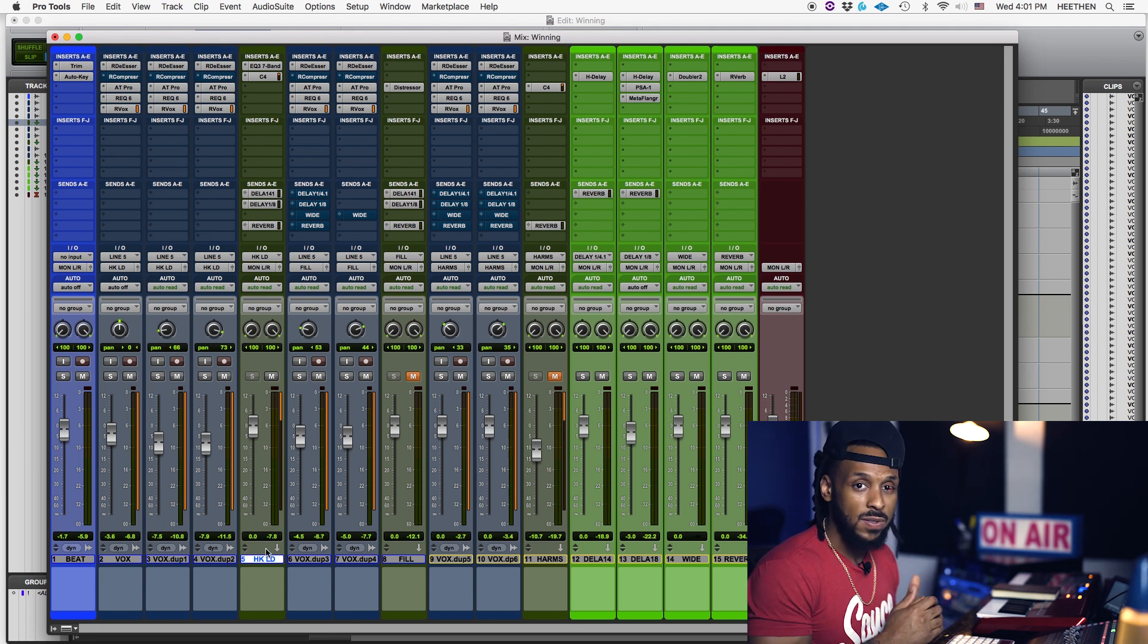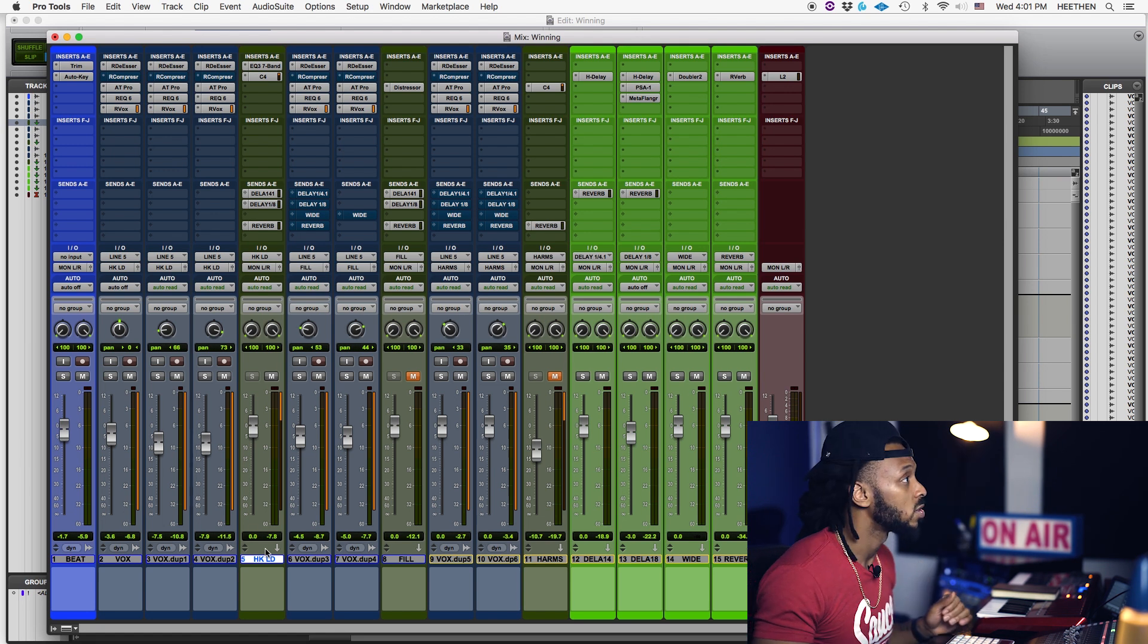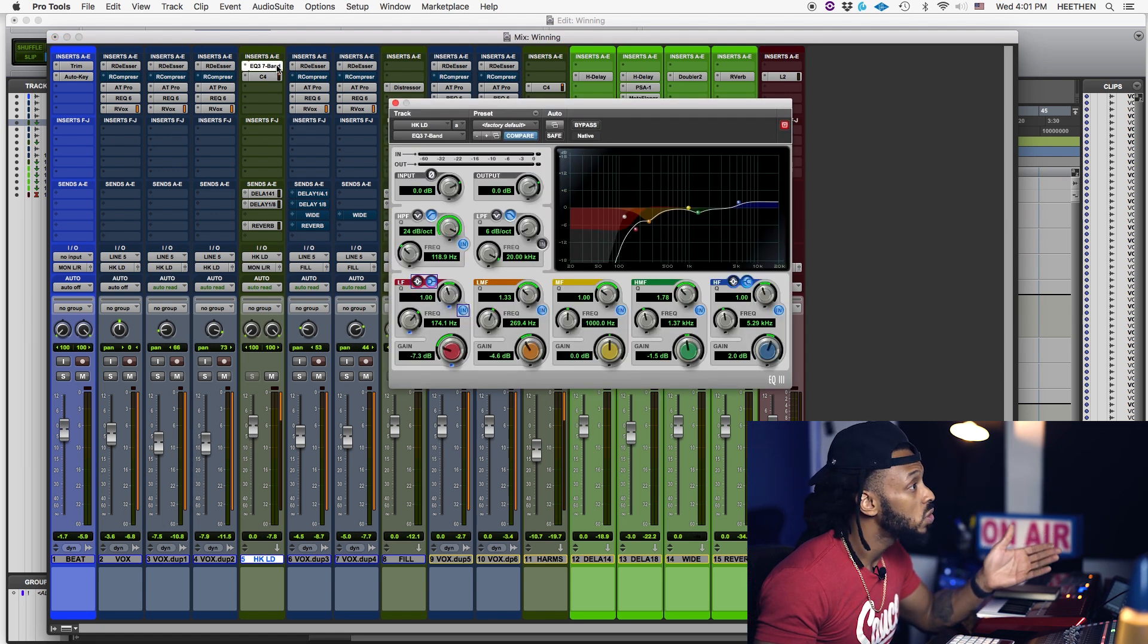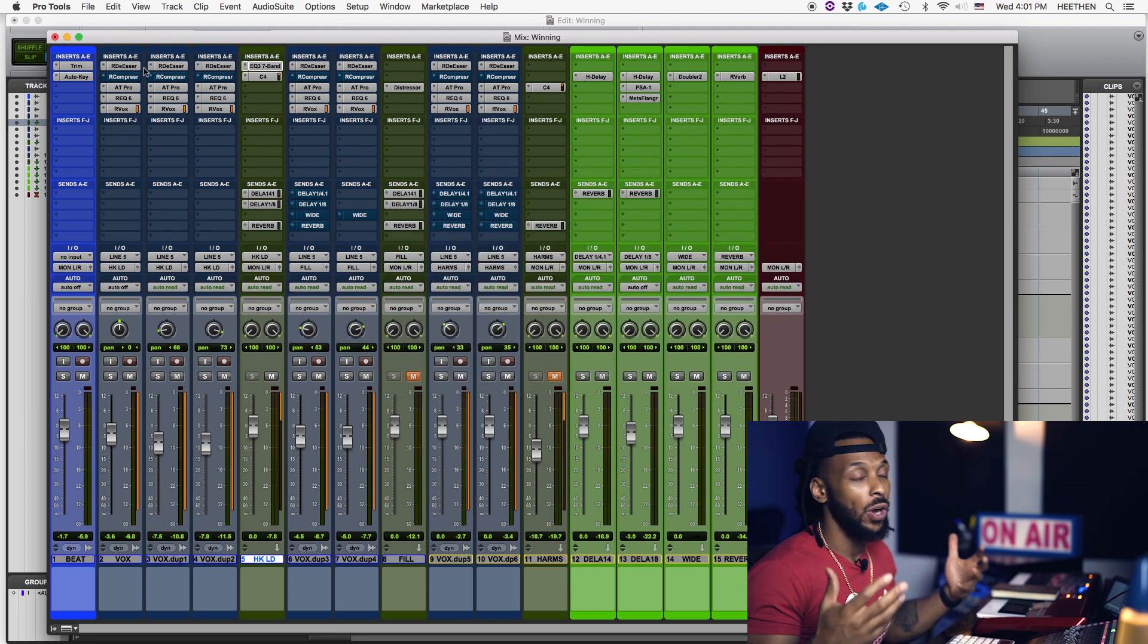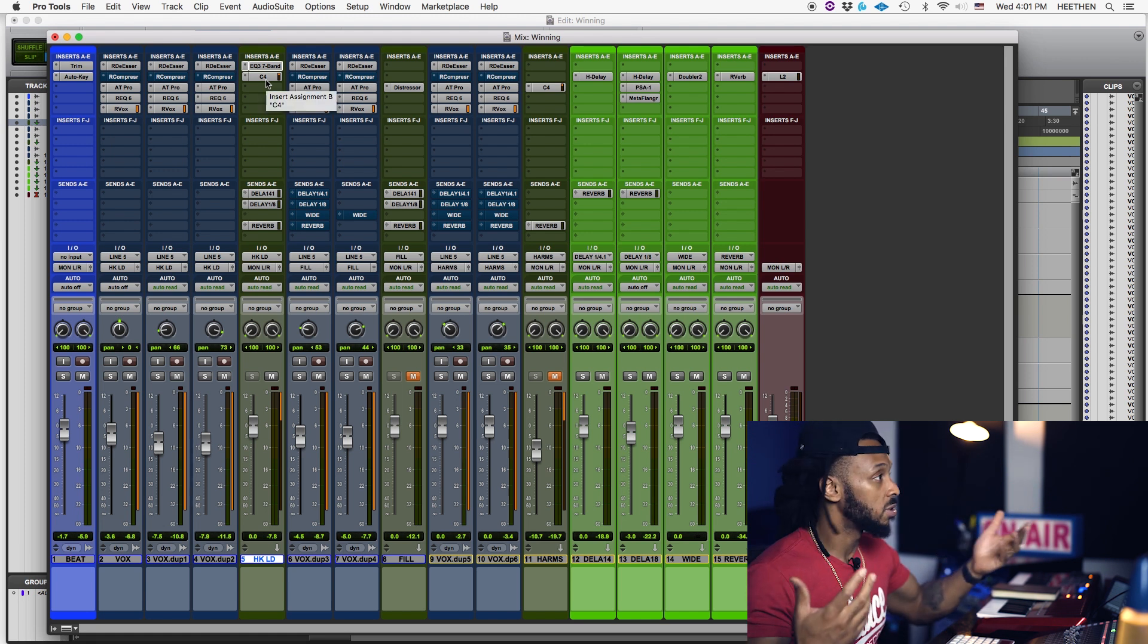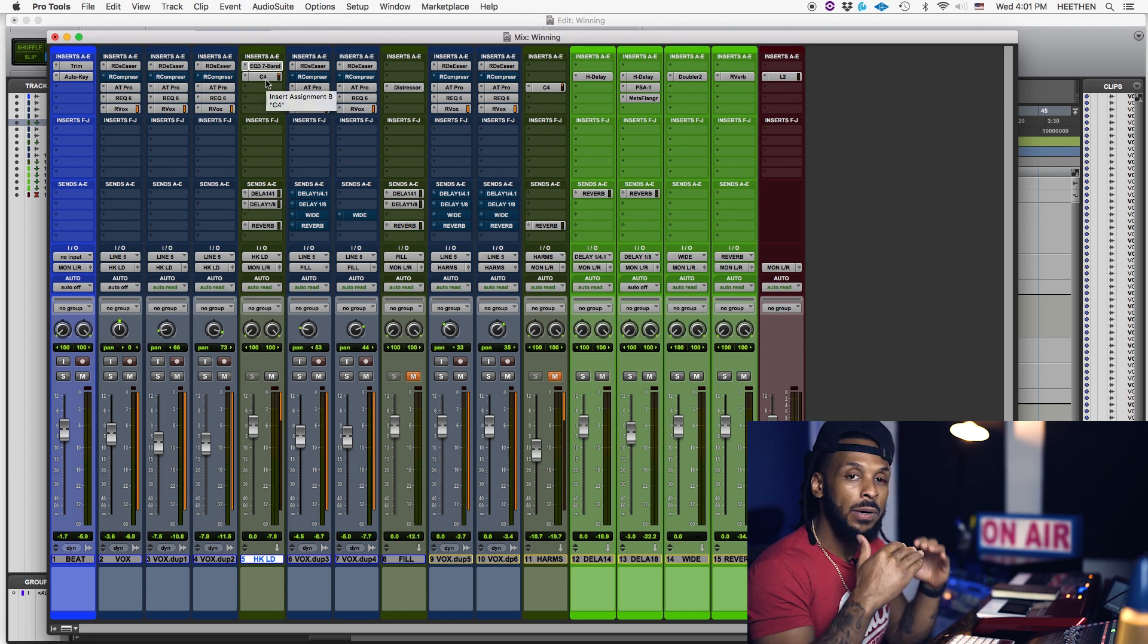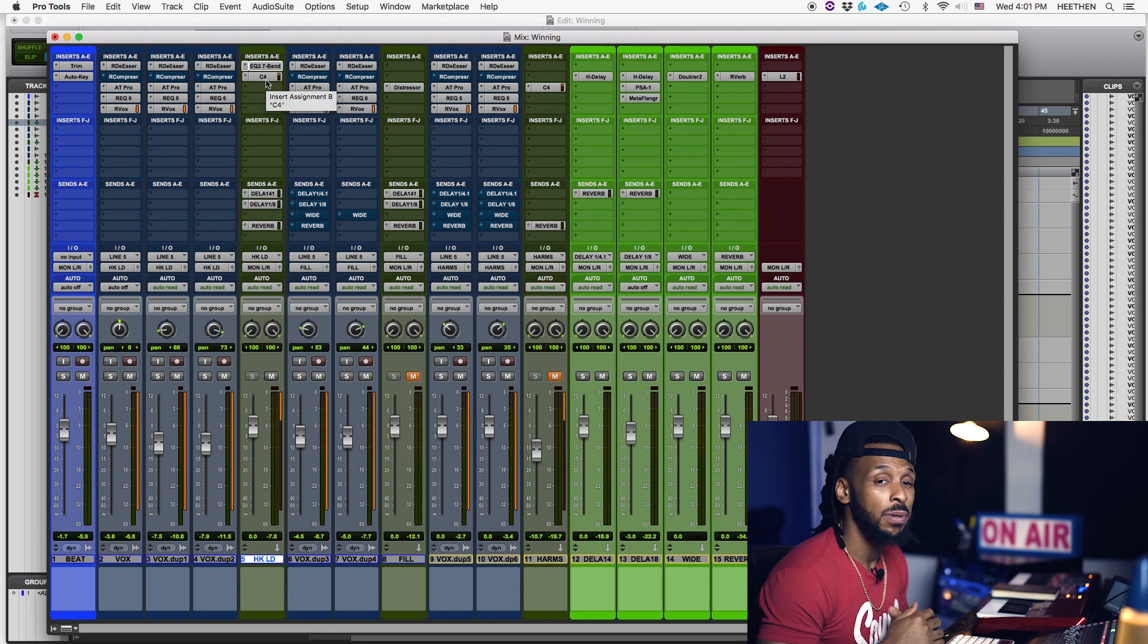So instead of me using three of these EQs, I'm able to just use the one and then we'll EQ all three of those tracks as a group. Instead of me using three of these C4 multiband compressors, I'm able to just use that one and then we'll compress the entire group. And that will, of course, save you a lot of CPU power.